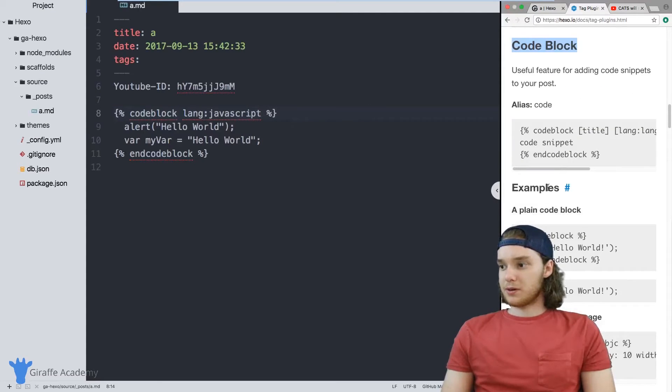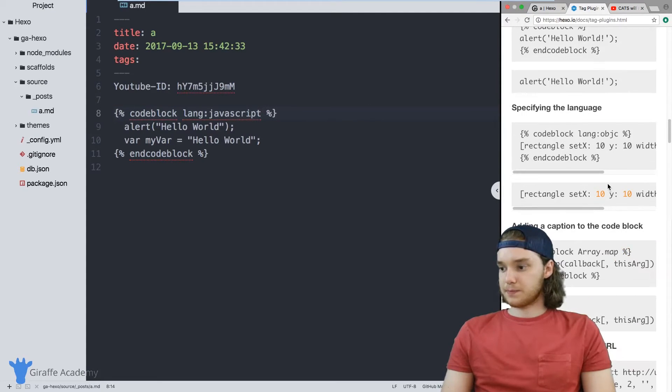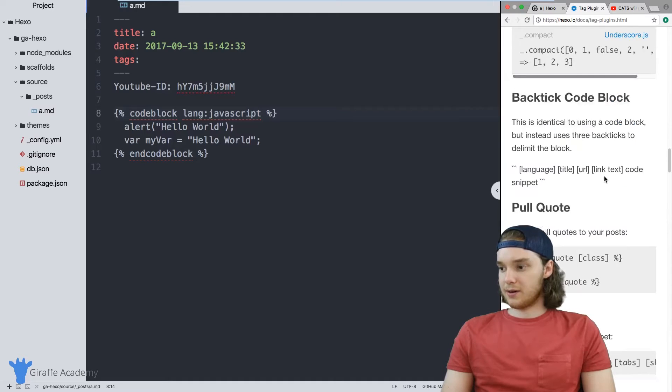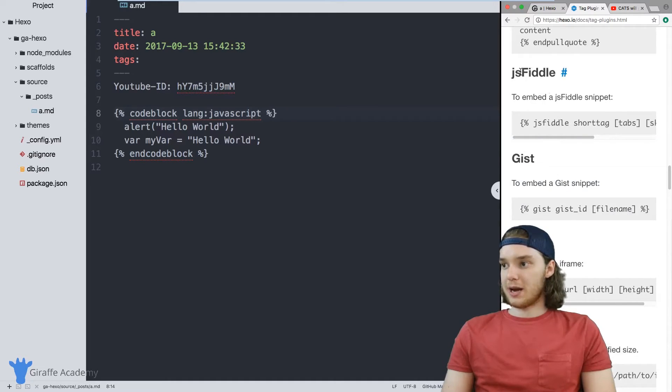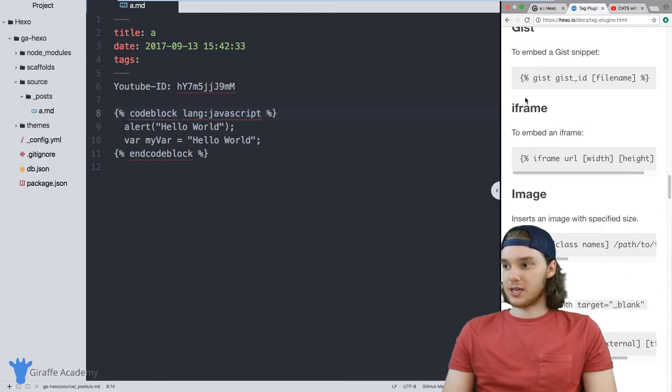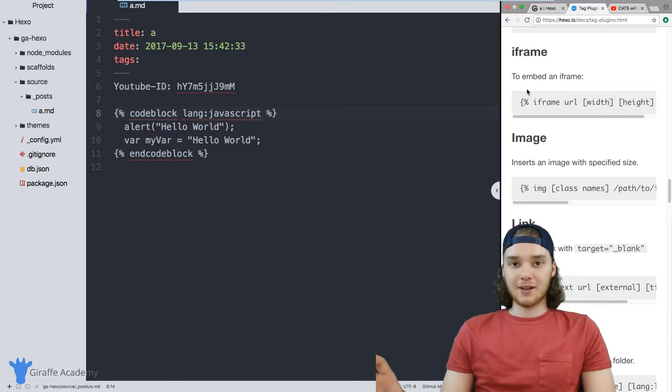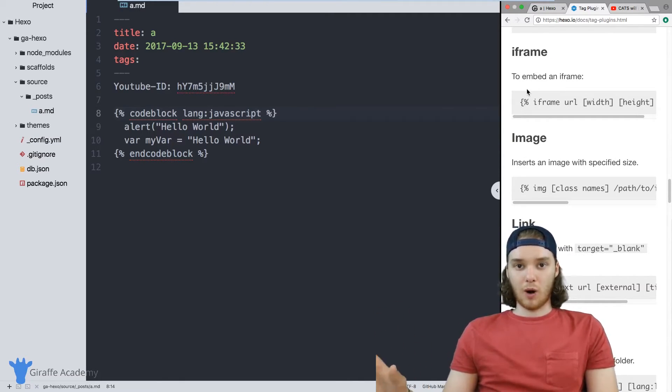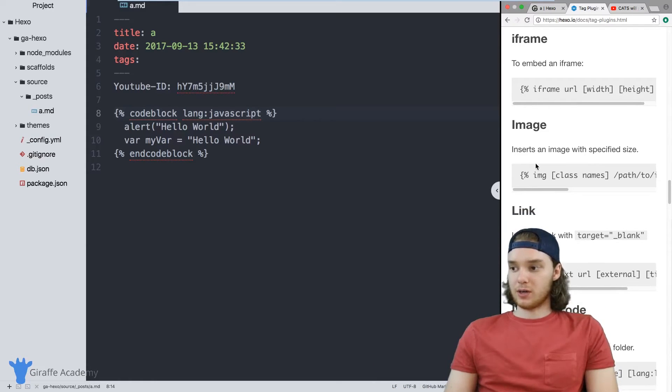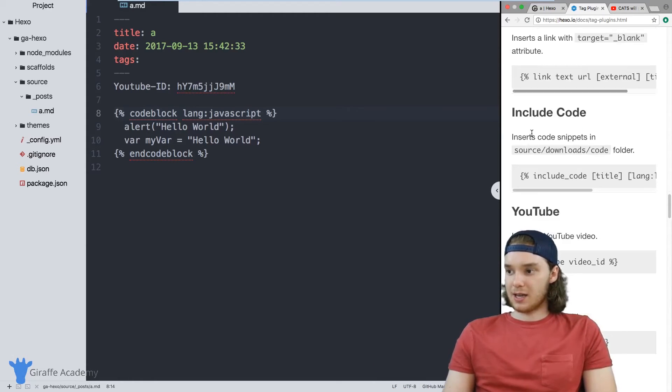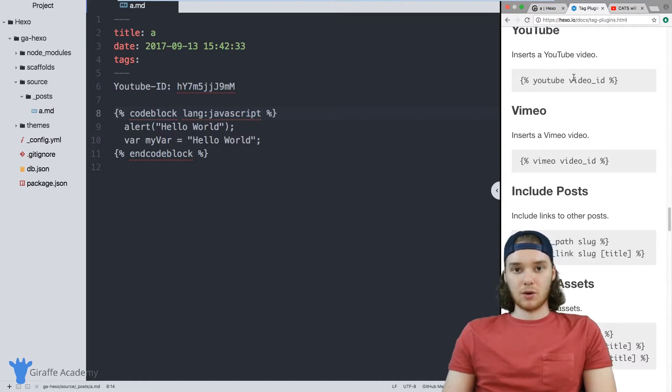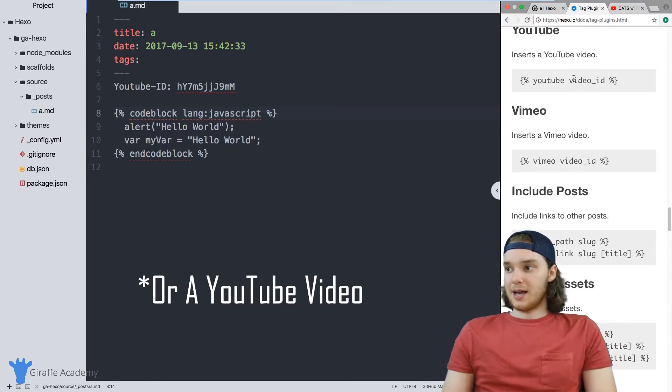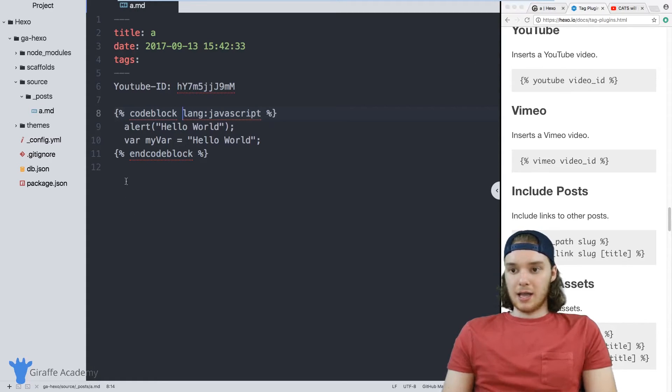There's a couple other tag plugins that we can look at. And I'm just scrolling down here and you can kind of see that there's a lot of different things we can do. You can add in like a JS Fiddle or a Gist or an iframe. And a lot of these things would require us to write HTML, but now we don't have to. So you can add an image link, you can include code, you can also include media into your website. So a lot of people might want to include, for example, a video into their website.